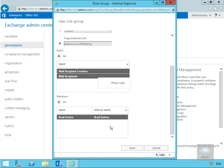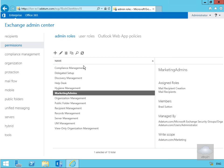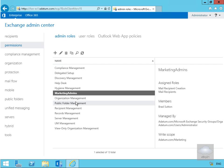Now we'll select Save. What we've done is given Brad Sutton permission to the marketing organizational unit, with Mail Recipient and Mail Recipient Creation permissions scoped purely to marketing.